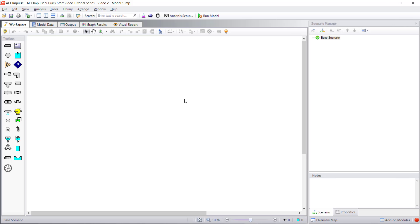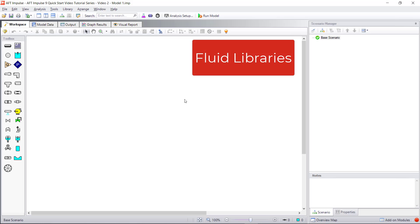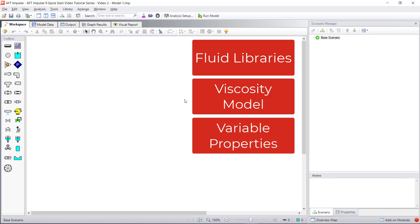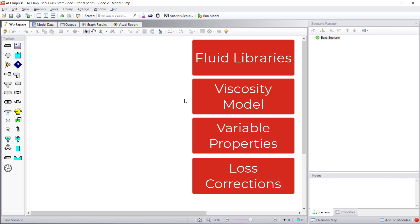This includes how to select different fluid libraries, how to change the viscosity model, how to enable variable fluid properties, and where to find the loss correction factors.